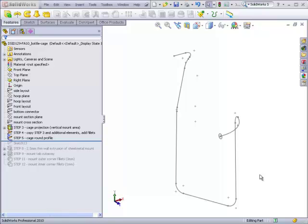This video will show you the basic concepts for doing a sweep with guide curves. We've already done a sweep with a single profile and a single path, such as what we did when we made the bottle cage.